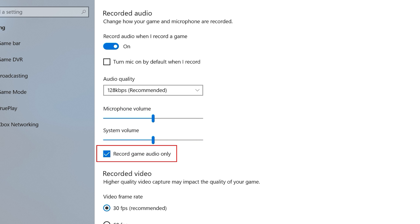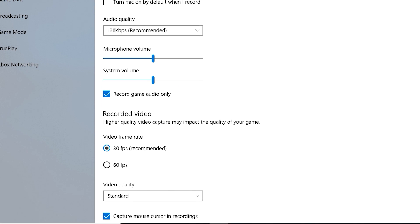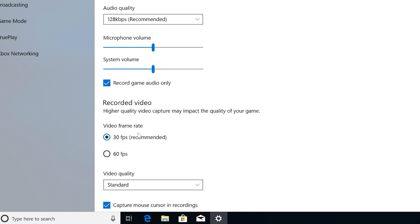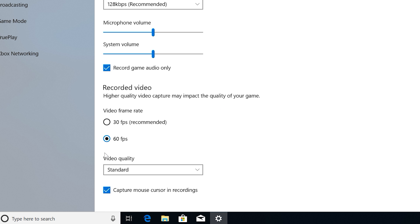If you disable this, then you'll also be recording any other audio running in the background on your computer. Below this, you can choose whether you want to record at 30 frames per second or 60 frames per second. And you can also change the video quality from standard to high, as well as decide whether you want to capture your mouse cursor in your recordings.